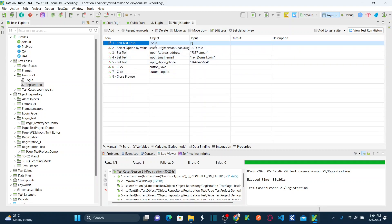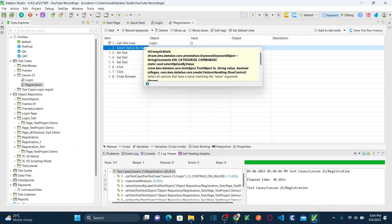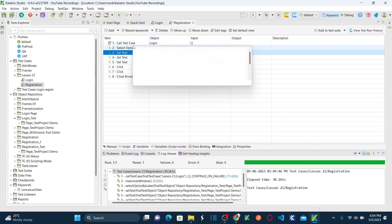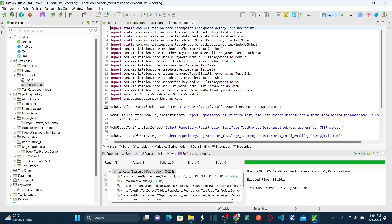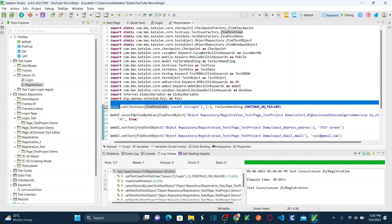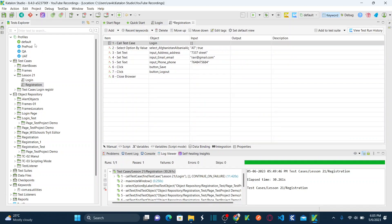Expand your lesson 21 folder that we created and select the login test case. Click OK. Now call test case login appears. I want to arrange this as the first step — just drag and drop it to the top. So first I am going to call the login test case, and then I am going to select the country, enter the address, and all. Save your registration test case.